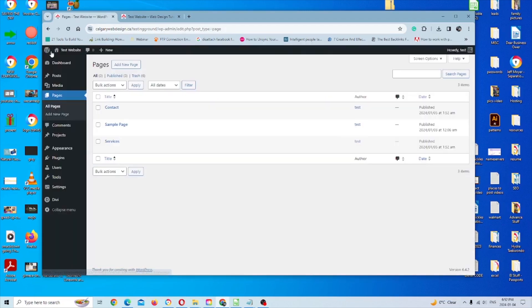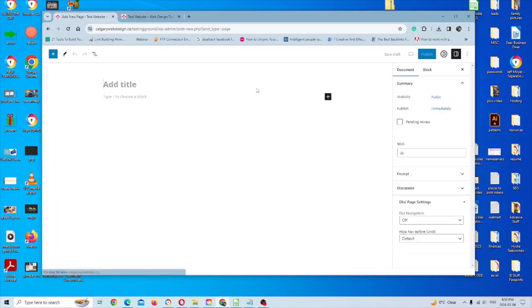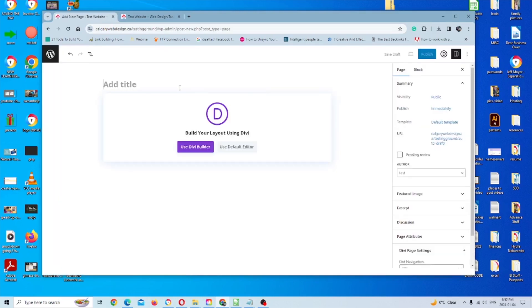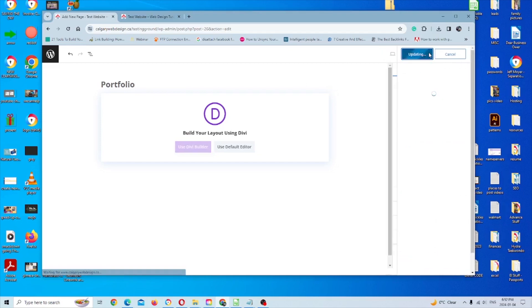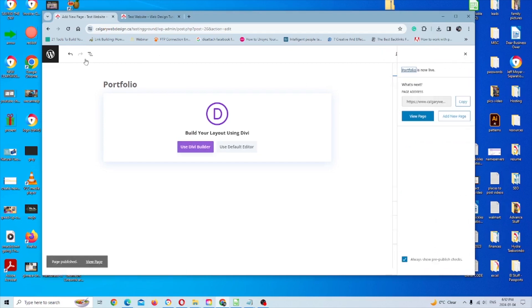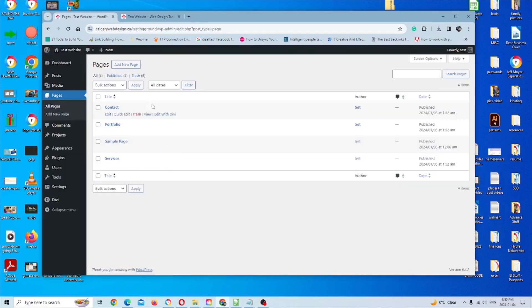And then we'll add one more. I'll call this portfolio just for fun. And there we are. You can see all the new pages there now.